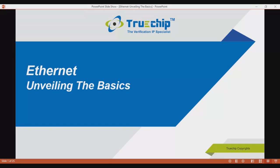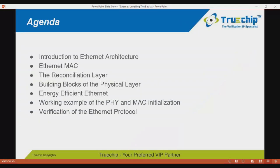Hi, good afternoon. This is Saurabh Agarwal from Truechip. We welcome you all to the webinar 'Ethernet: Unveiling the Basics.' Please write your questions using the green question mark box on your screen; we will take them all up at the end. The agenda covers: introduction to Ethernet architecture, Ethernet MAC, the reconciliation layer, building blocks of the physical layer, energy efficient Ethernet, a working example of PHY and MAC initialization, and verification of the Ethernet protocol.